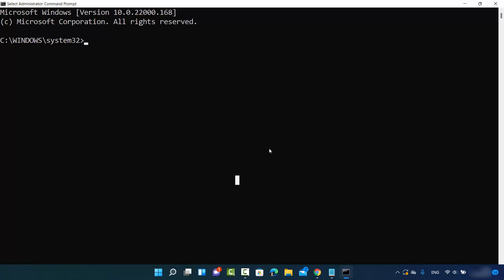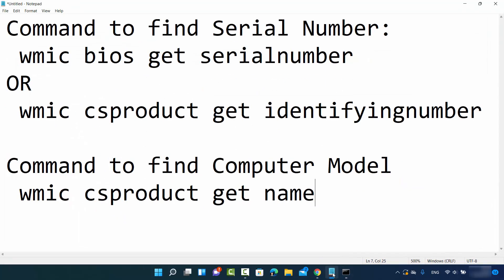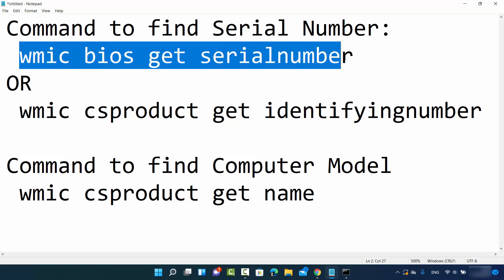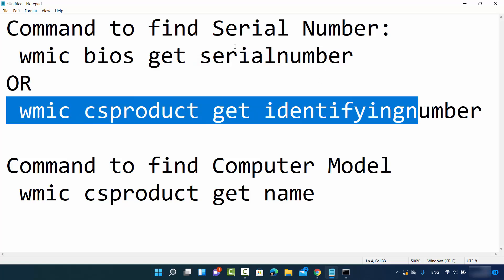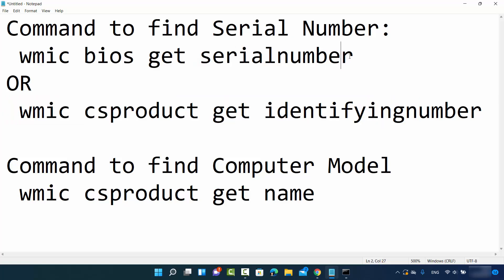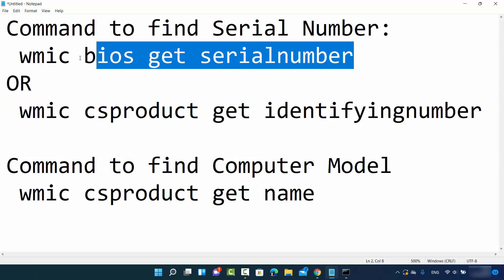Once the command prompt is open, you need to provide two or three simple commands. First of all, let me show you how you can find out the serial number. There are two commands for finding out the serial number. We are going to use the first command.